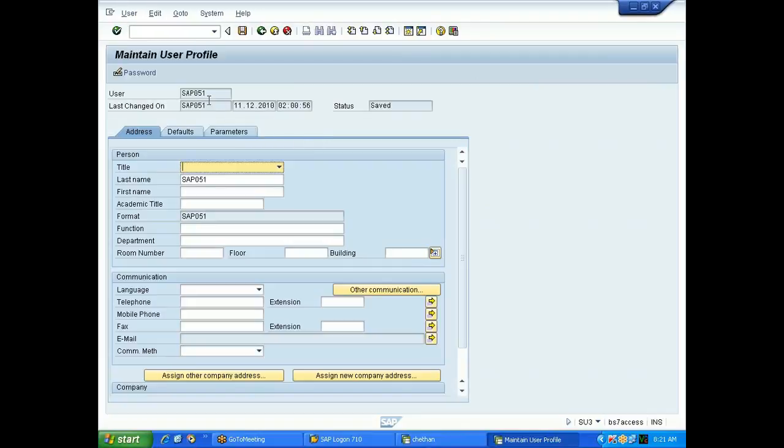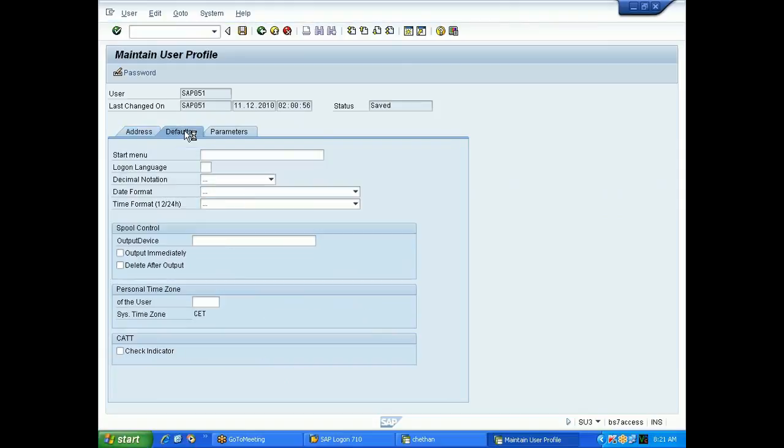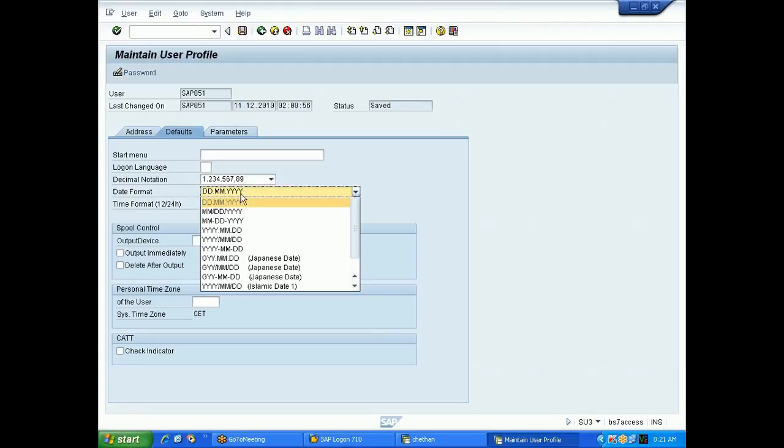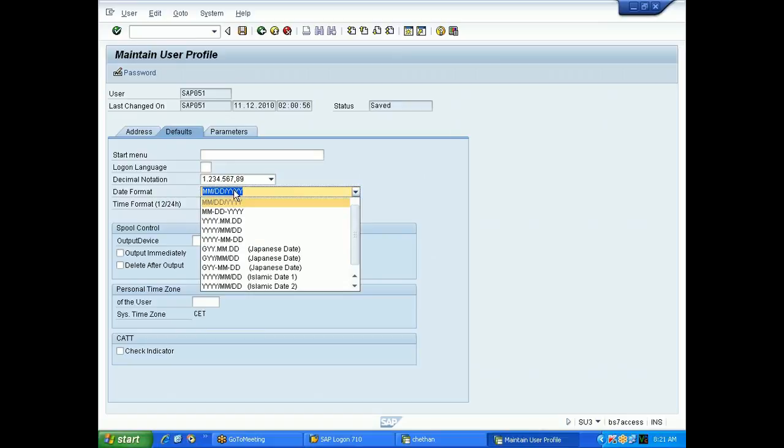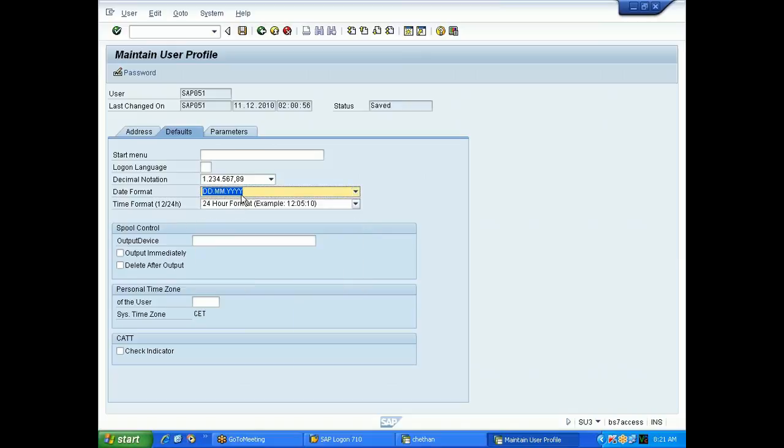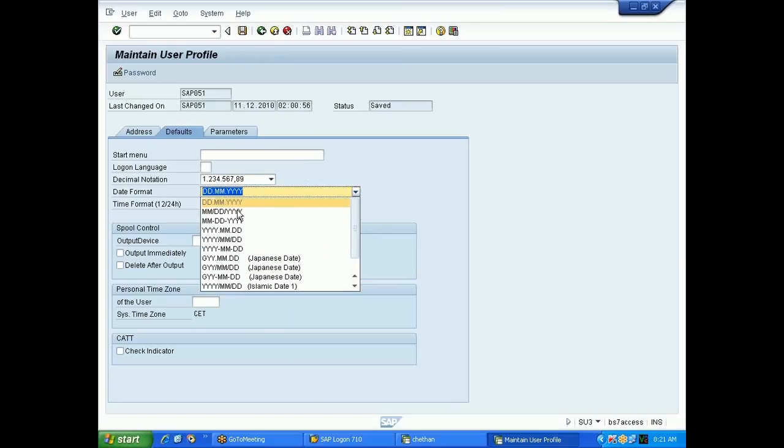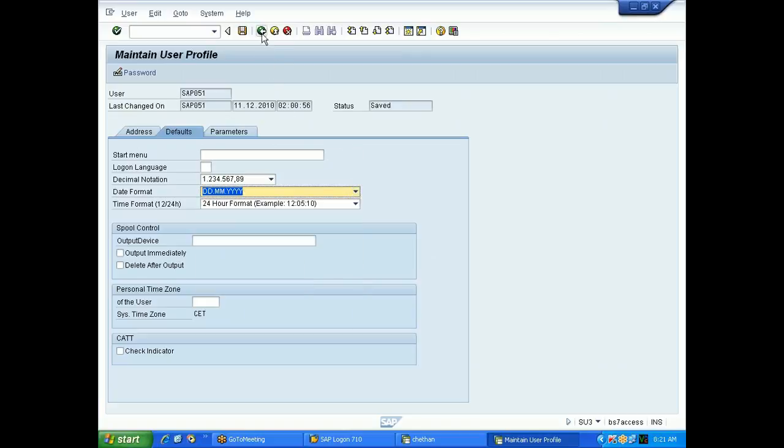See, this is the user recipe 051. While creating the user, they will set here the date format - DD.MM.YYYY. They can also set these formats. Whenever your basis guy will create user ID, if he sets this format or this format, accordingly you need to type the date in the parameter.